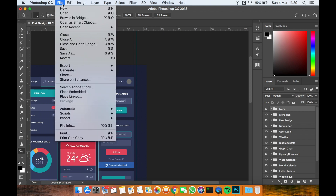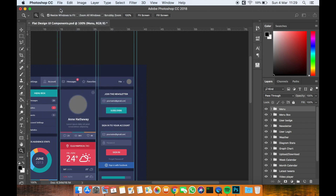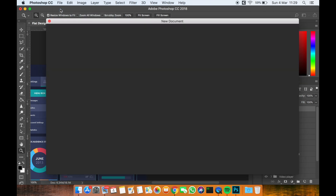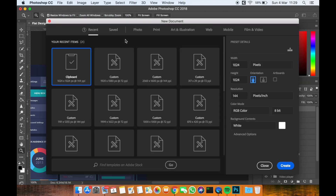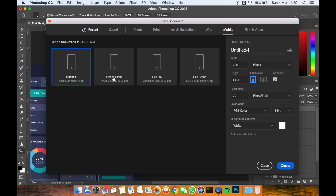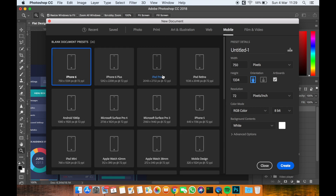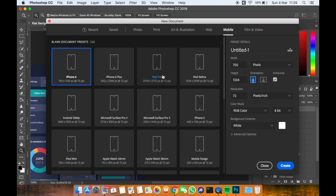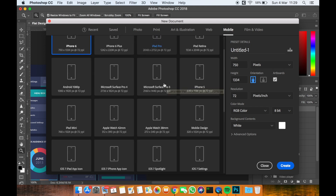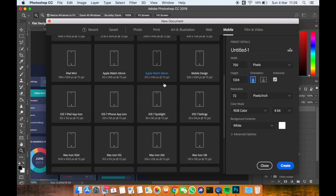First, go to Adobe Photoshop, then go to File > New. Go to the Mobile tab at the top and you have a few options: you can start designing for iPhone 6, iPhone 6 Plus, iPad Pro, and other mobile devices.